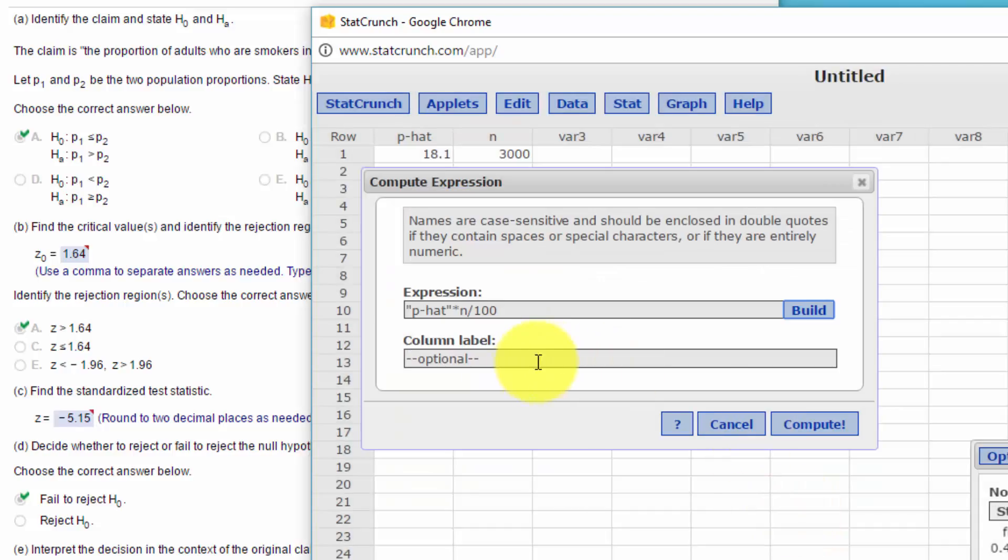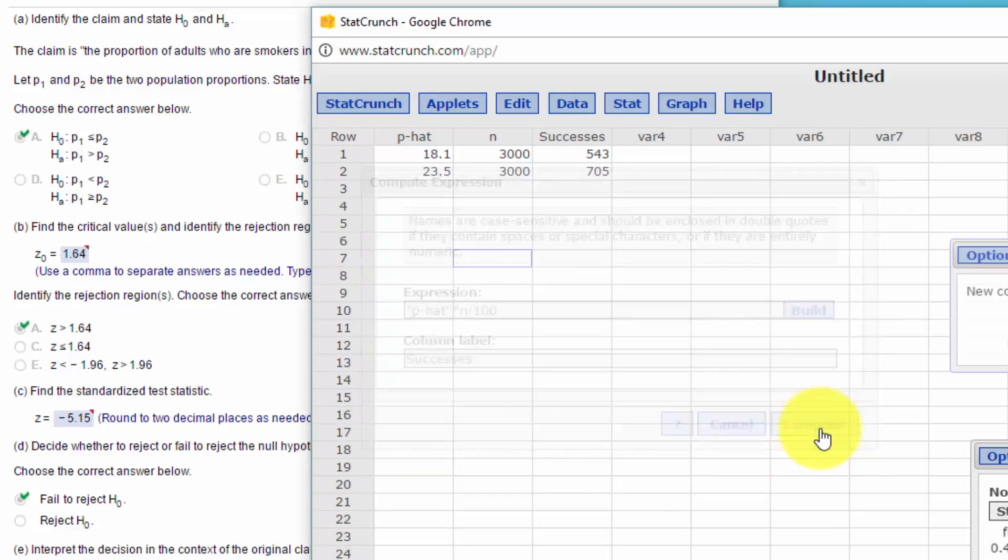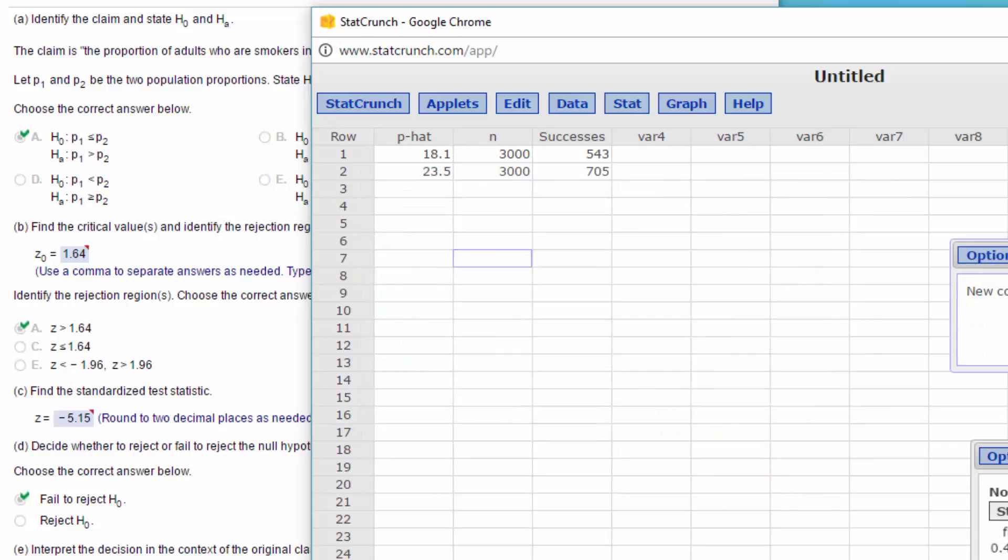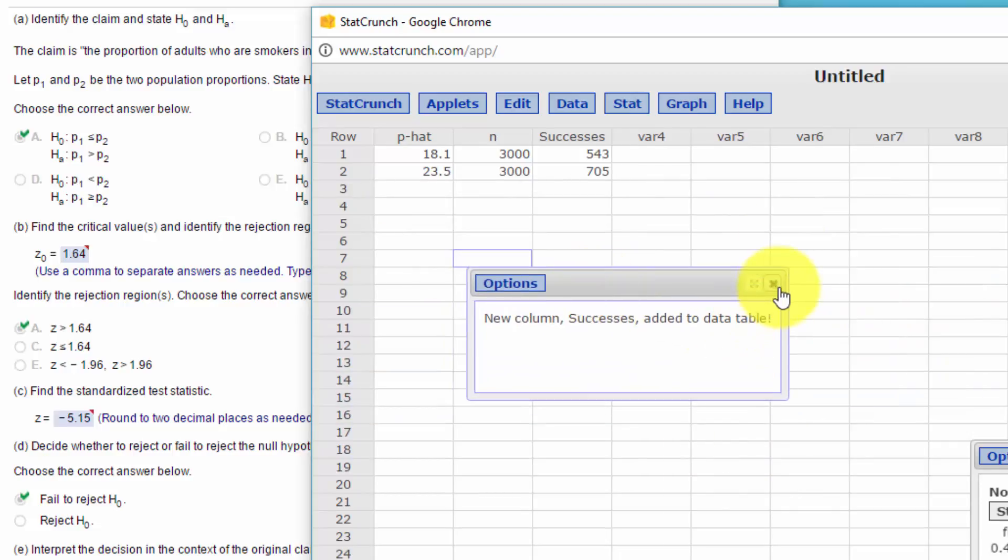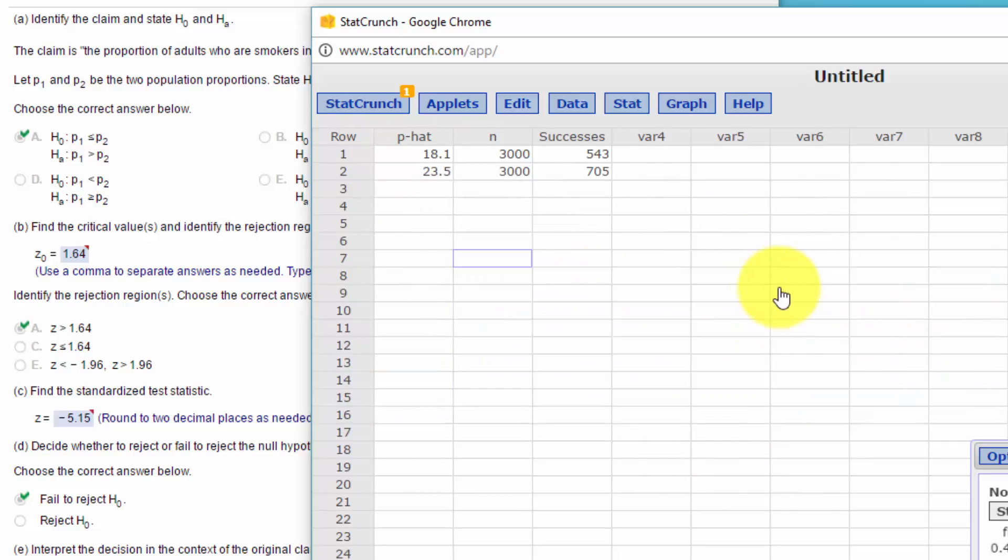Click OK. I'm going to call that Successes. Click Compute. And so we've got our number of successes in each state that we need to do the next part of the test.